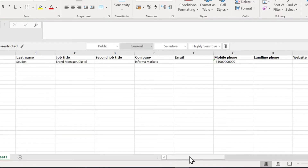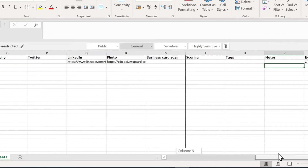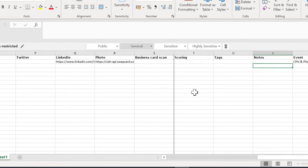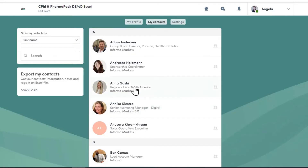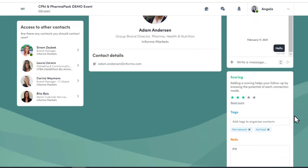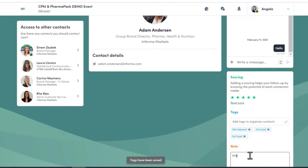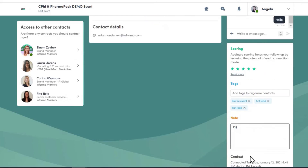The report will show all the contacts of the people you have connected with. We have added three specific columns: scoring, tags, and notes. So let's say you had a meeting with Adam and it was a very relevant contact — a hot lead. You can add tags and add any notes or information that you need from that person to go back to later.